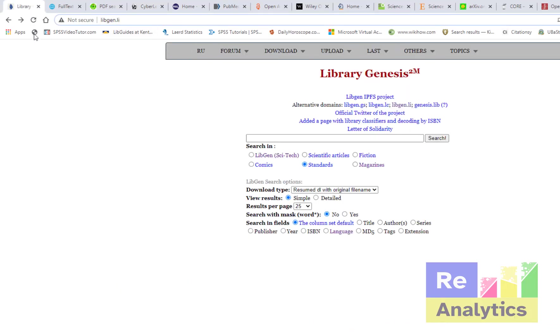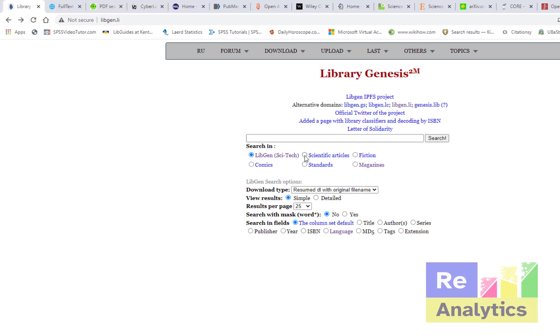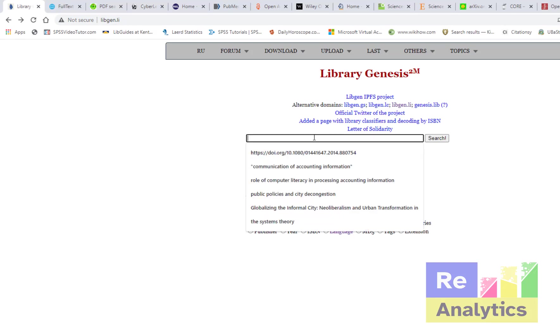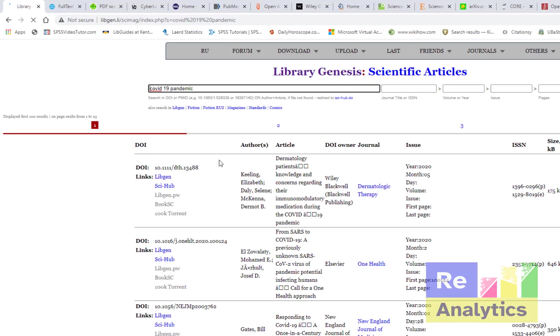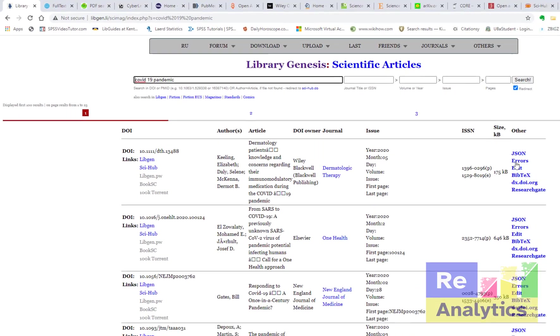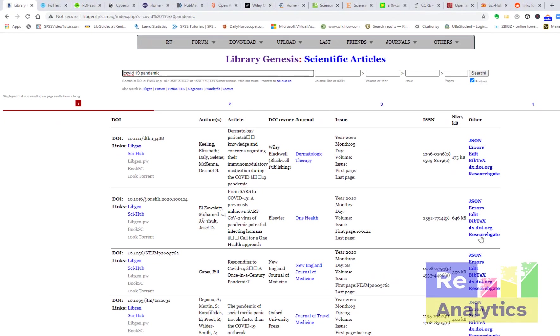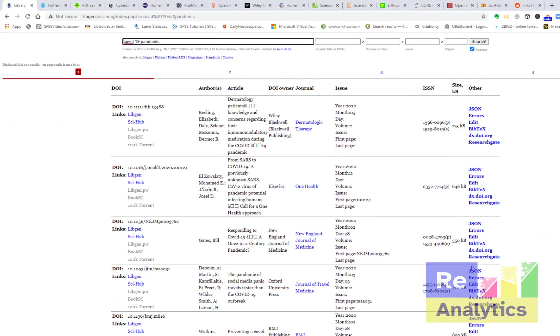So you are here in LibGen. You can actually access LibGen Science Tech, you can look at scientific articles, you can look at fiction. If your interest is to get scientific articles, make sure you check scientific articles. When you search, let's just see with COVID-19, which is the happening virus now, COVID-19 pandemic.